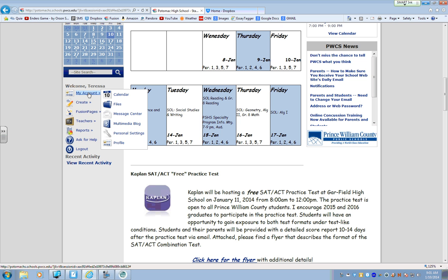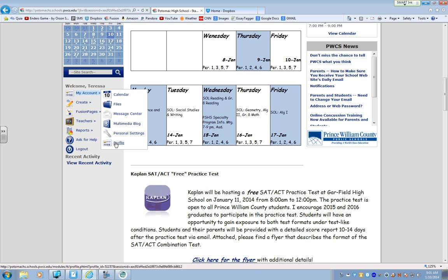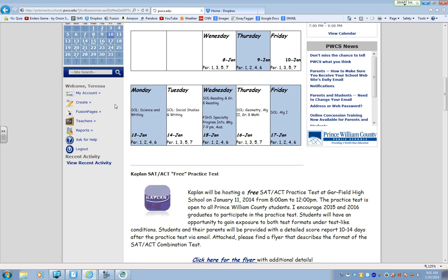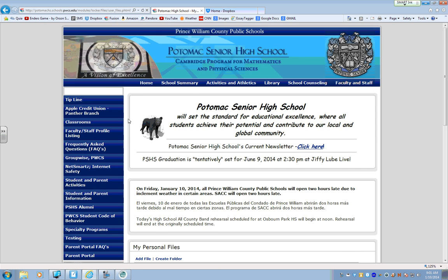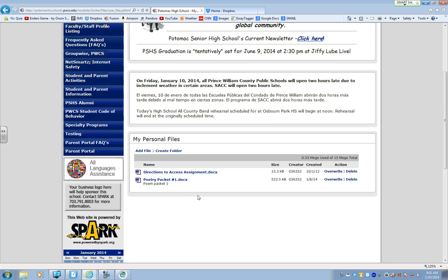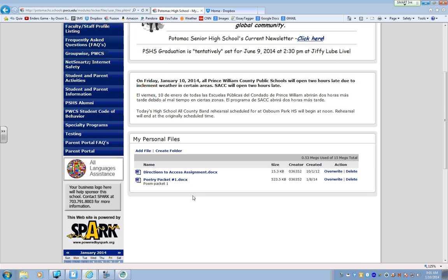When you click on My Account, you can view calendars, files, the blog where this video is posted, change your settings and your profile. To upload files, you go to, you guessed it, Files.